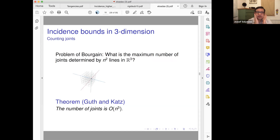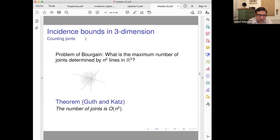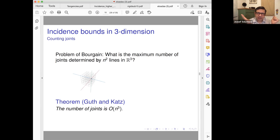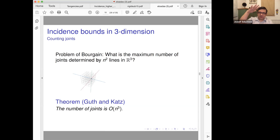In Bourgain's question, 'joints' are not like the joints in frameworks. A joint is a point defined by three non-planar lines. So if you have a point where three lines meet but they are not coplanar — that's a joint. The simple question is: if you have n² lines, what is the maximum number of joints? The example is the integer grid in 3D: you have n² lines in each of three directions, so roughly 3n² lines, and every grid point is a joint because three different directions pass through it.